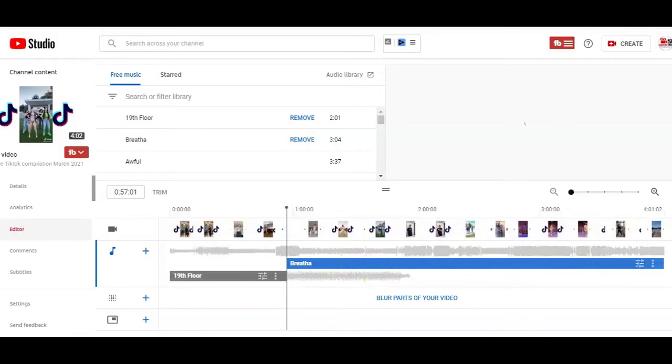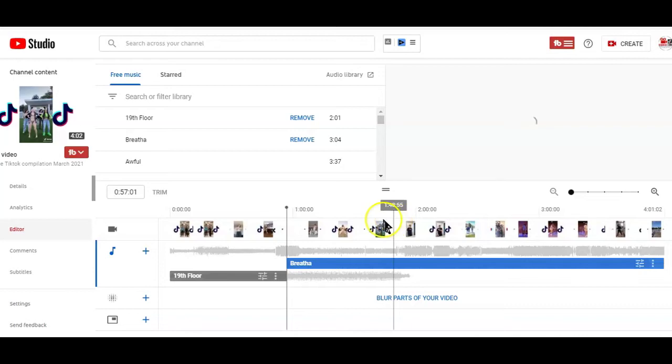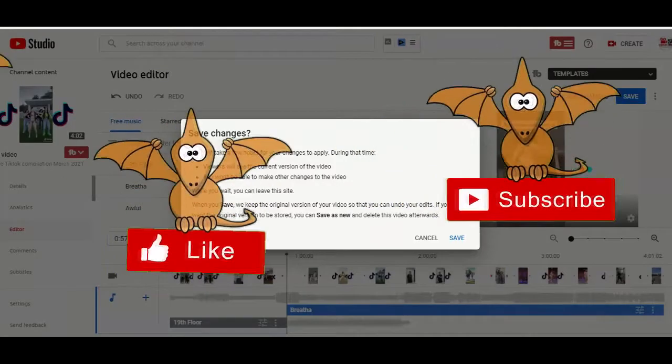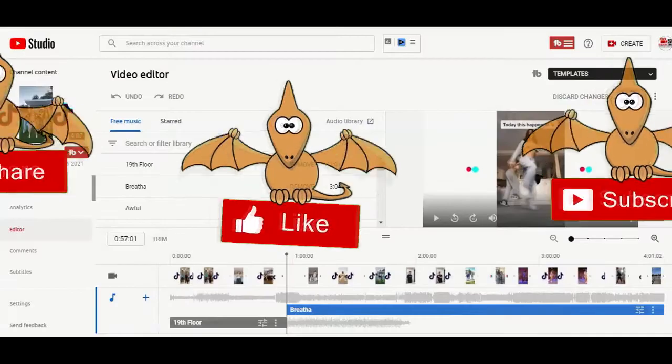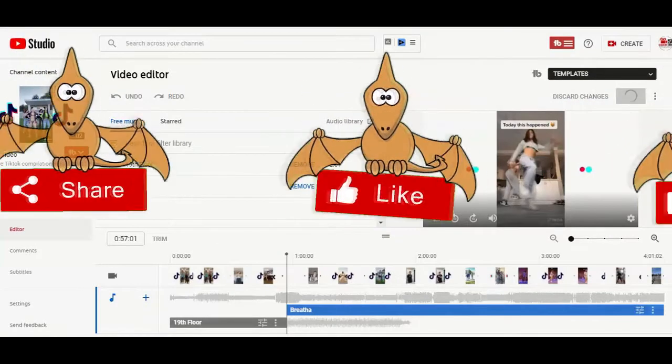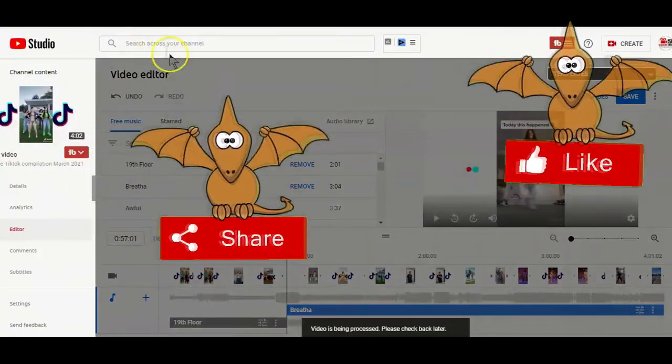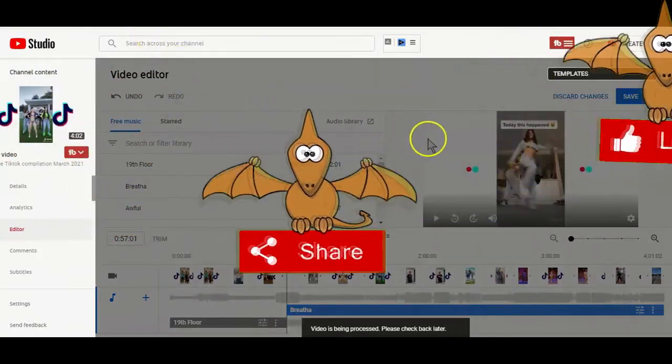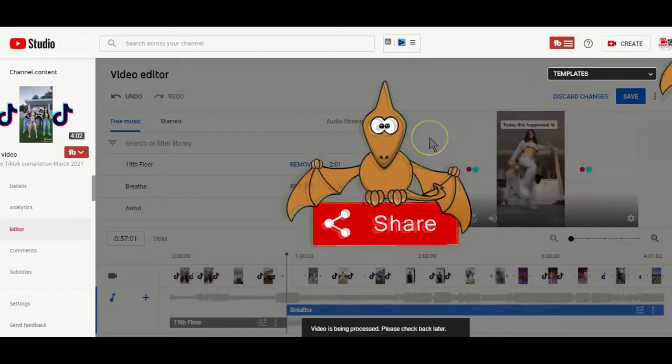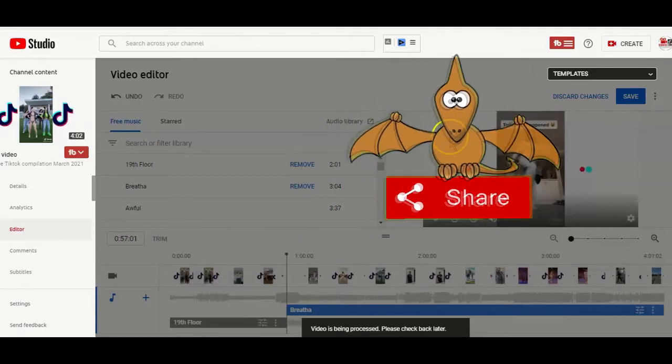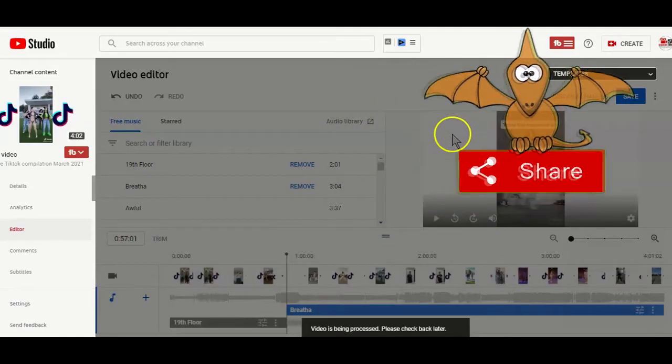When you are all done with adding your audio sounds, click on the save button to save your settings. You also have to remember, just like in the previous case, that it will take a day or two for the changes to take effect.